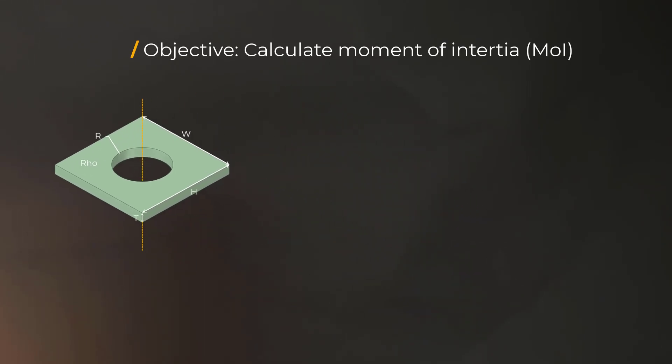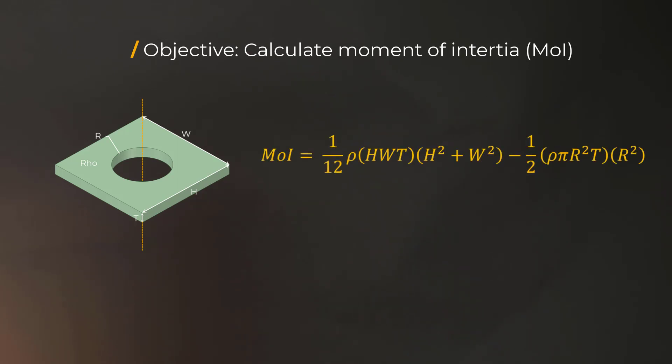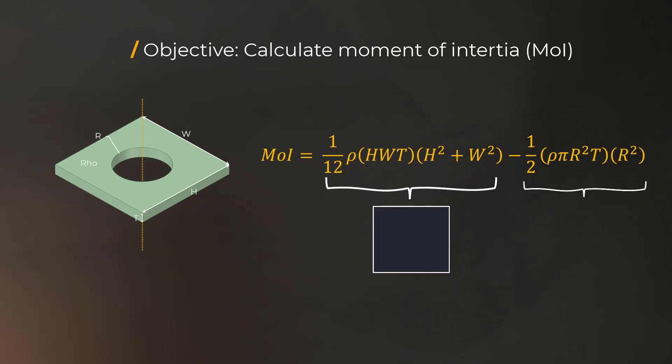Using this information, one can compute the moment of inertia of this geometry using this relation, where the first terms represent the moment of inertia of the plate without a hole, and we subtract the moment of inertia of the cylinder to account for the hole.